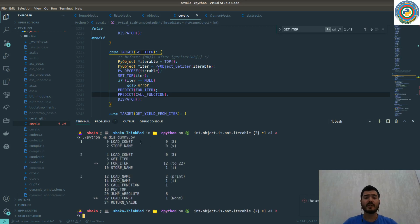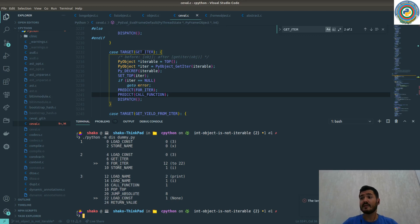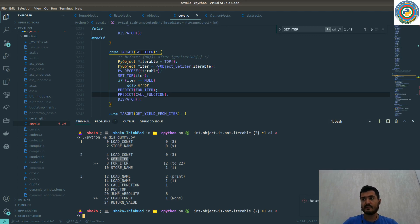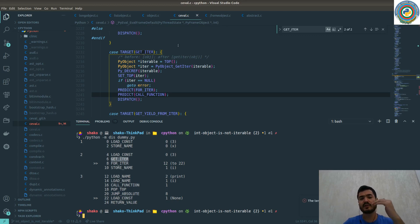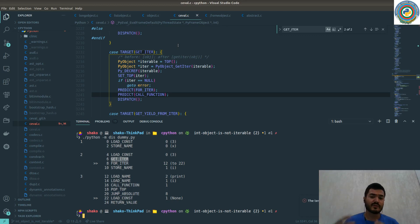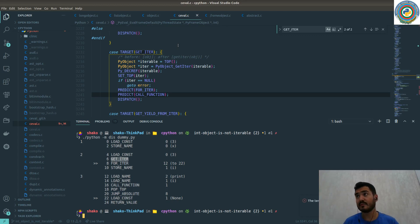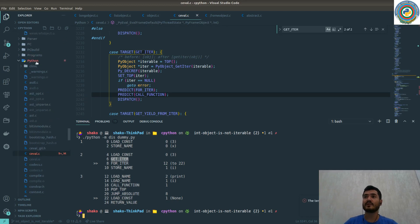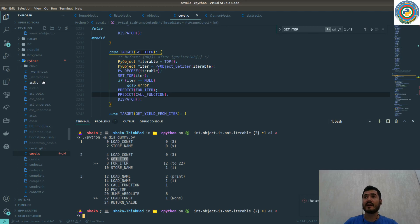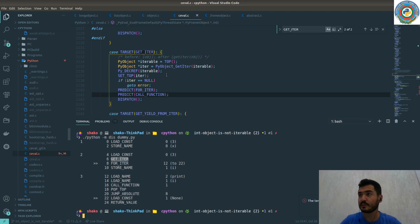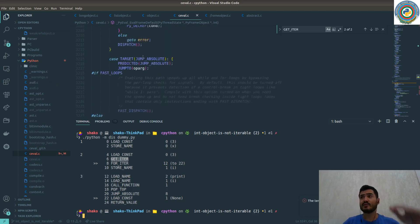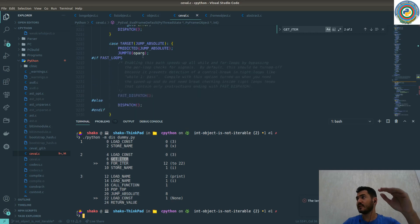For this we are going to run our dummy.py file and the interesting part for us is the GET_ITER opcode and the FOR_ITER. We can find these opcodes in the evaluation loop and evaluation of the frame in the ceval.c file, which is stored in the Python folder in the CPython source code.